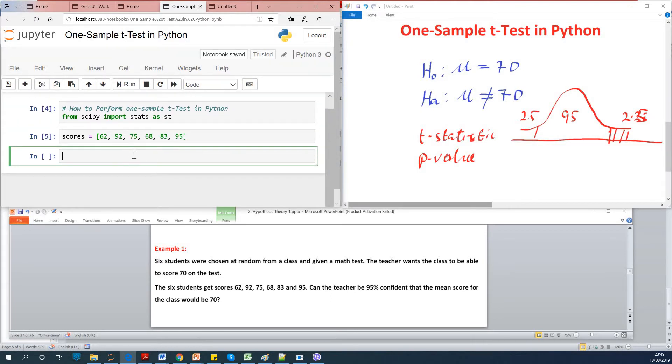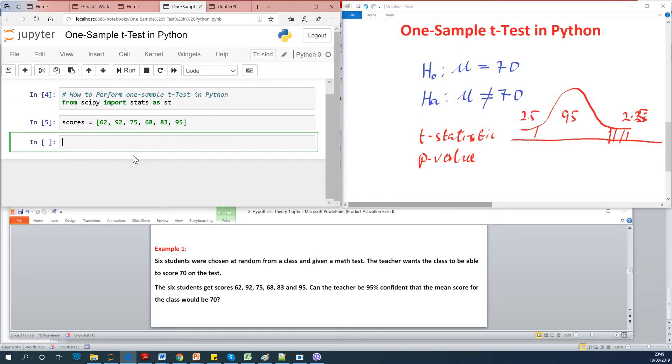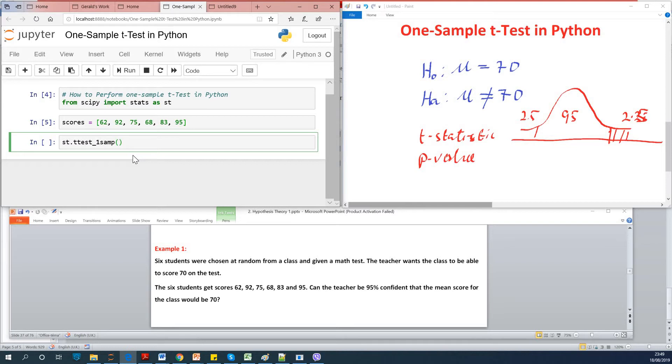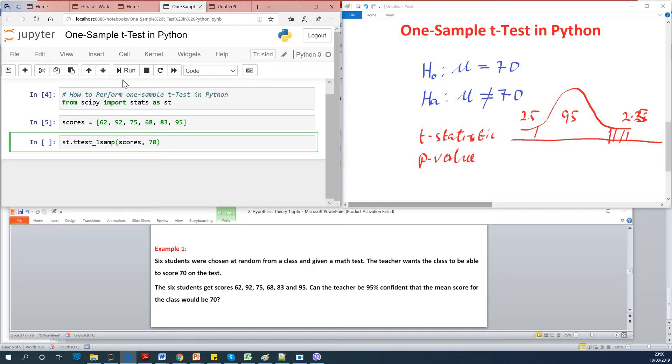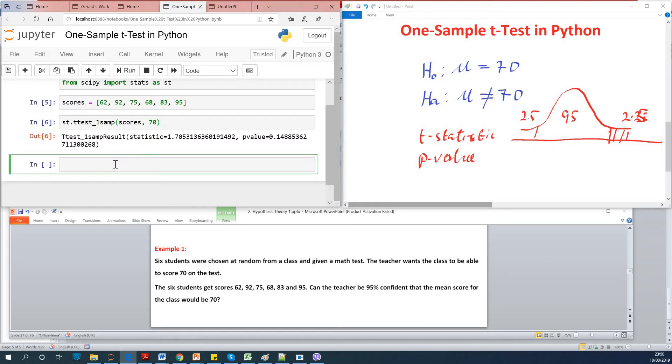So now let's perform the test. So I'm going to just say st dot t-test. So you're going to use ttest_1samp. When you say ttest_1samp, you specify your data set scores. And now we're going to specify the value we want to test. And in this case, it is 70. So specify it there. And I'm going to run it at this point.